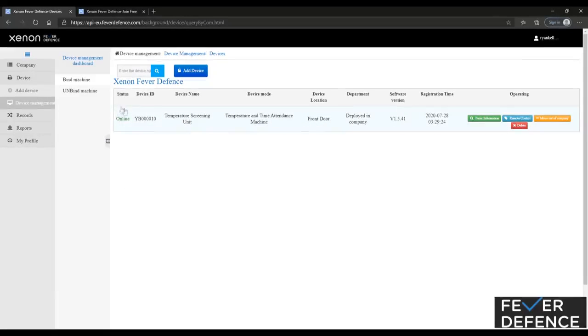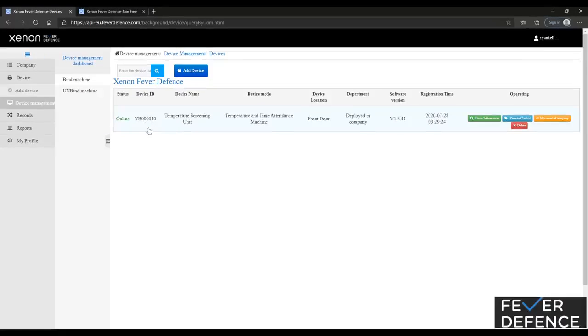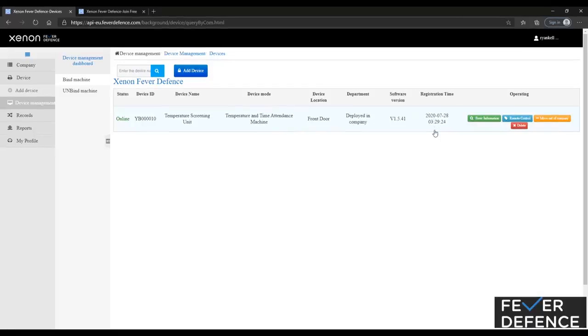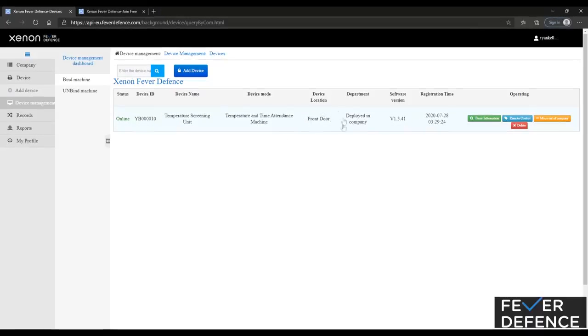Online to your left hand side in green, and you'll have your device ID as so. You'll be able to see other things here, software version, when it's been registered, and the location of the device.